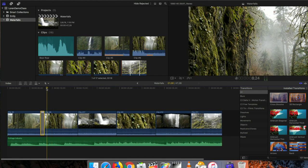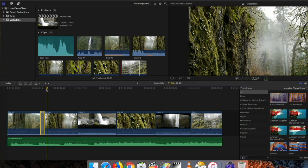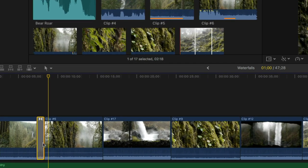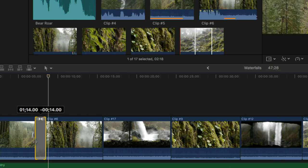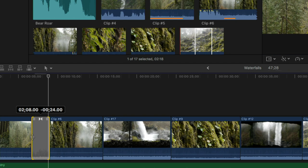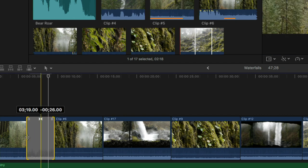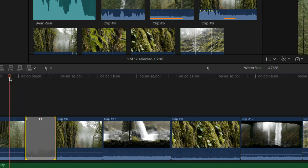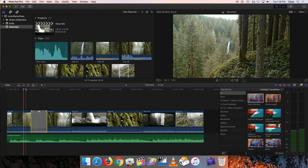The transition can also be adjusted for length the same way you would trim a clip. If I zoom in, I can grab the edges of the transition and stretch it out to make it longer. By default they come in as one second long, but you can make them longer. As you drag, you can see two numbers: the number on the left is how long the transition is now — in this case, two seconds and 17 frames — and the number on the right shows how much you've increased or decreased the duration since you started stretching.